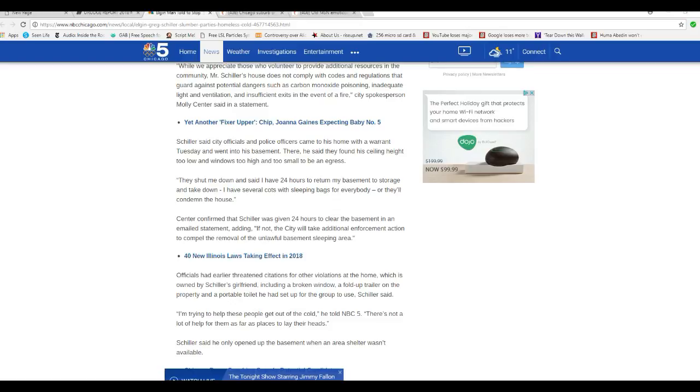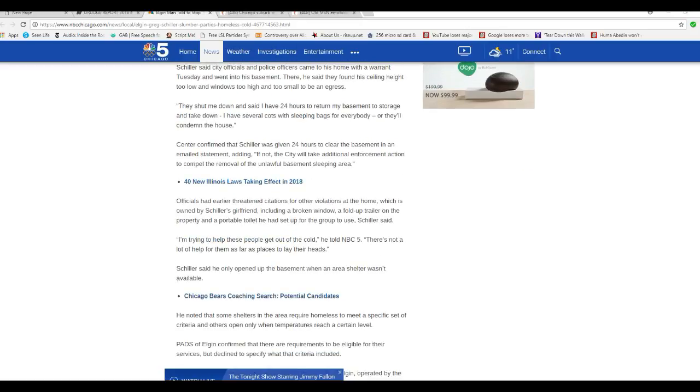The center confirmed that Schiller was given 24 hours to clear the basement in an email statement, adding, if not, city will take additional enforcement action to compel the removal of the unlawful basement sleeping area. Officials had earlier threatened citations for other violations at the home, which is owned by Schiller's girlfriend, including a broken window, a trailer on the property, and a portable toilet set up for the group to use. Trying to help these people get out of the cold, he told NBC5. There's not a lot of help for them as far as places to lay their heads.